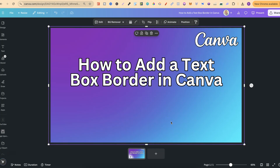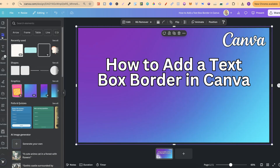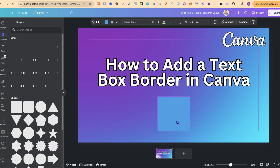To do this we can utilize Canva's shapes. So if we come over to Elements, then come to one of these squares under shapes — we can also click on 'See All' — but if we click onto one of these, we can use this as a text box because as you can see we have an option to add text.